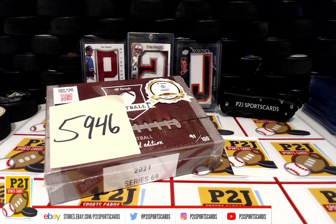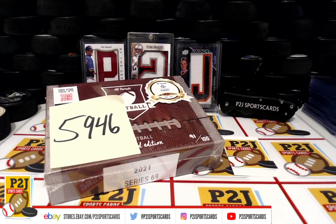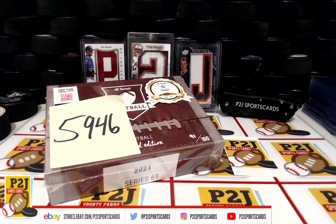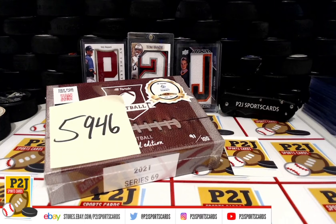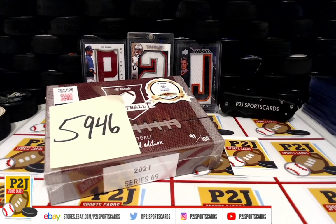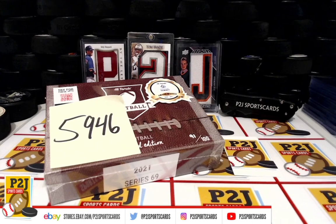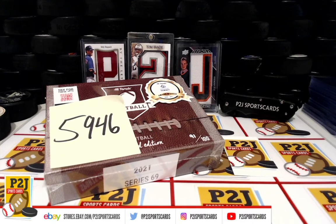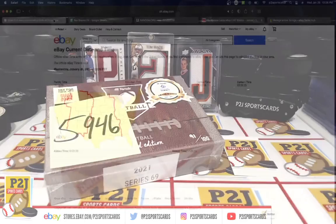Hello everyone and welcome to break 5946 for the 2021 Hit Parade Football Limited Edition card box. Want to thank everyone for getting in the break and all of you watching, we do appreciate it.